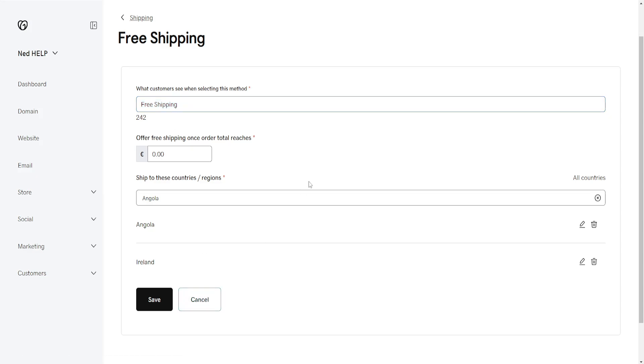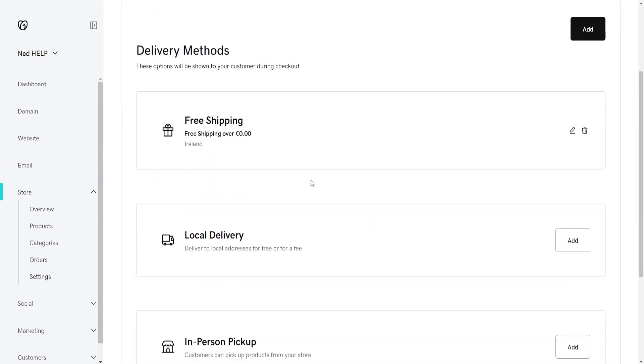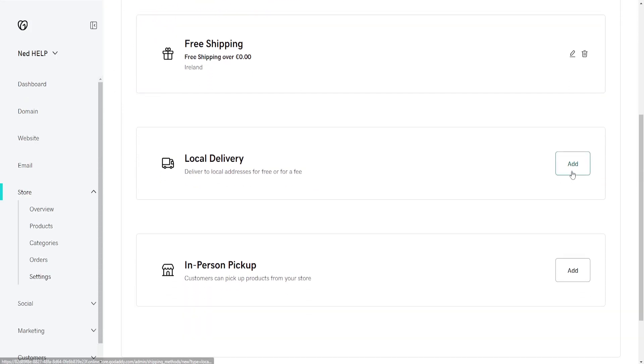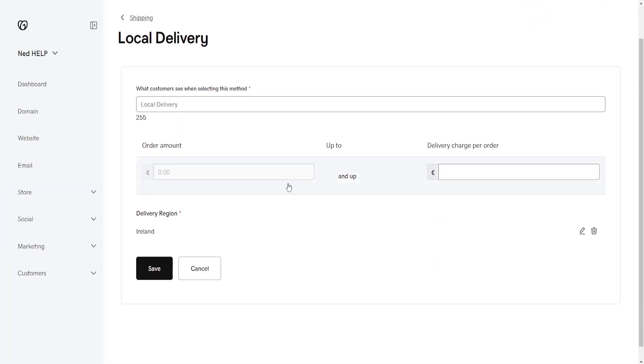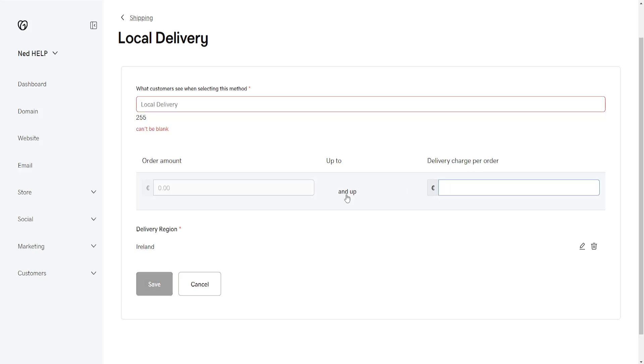And if we want to add local delivery here, we'll click on add, and we also can offer in-person delivery. So local delivery, the order amount, delivery charge per order, and delivery region here, we can add new regions if we want to.